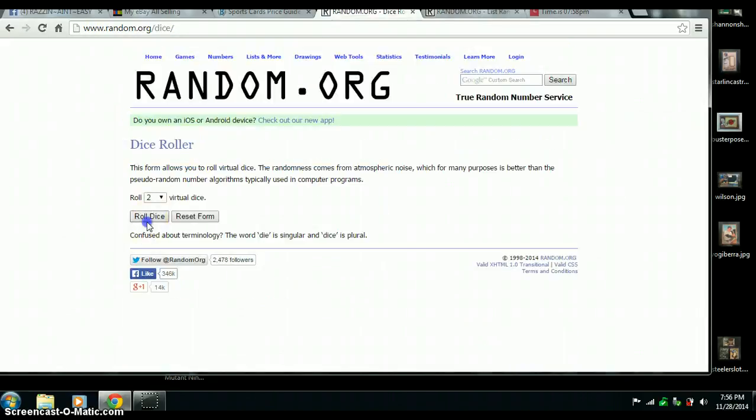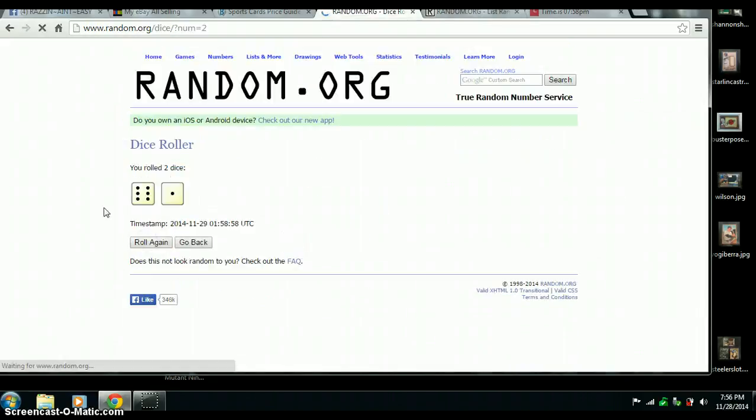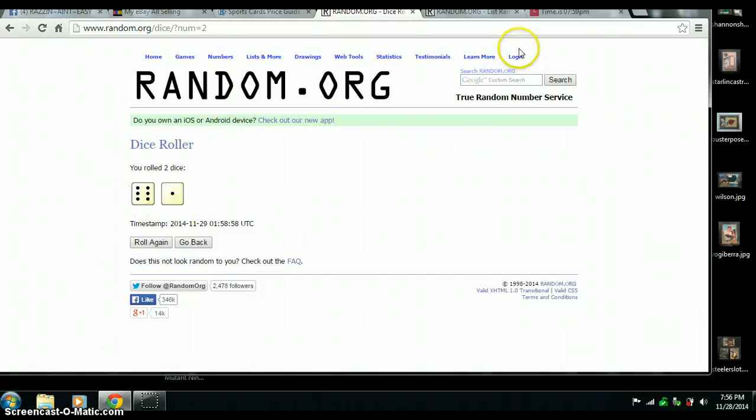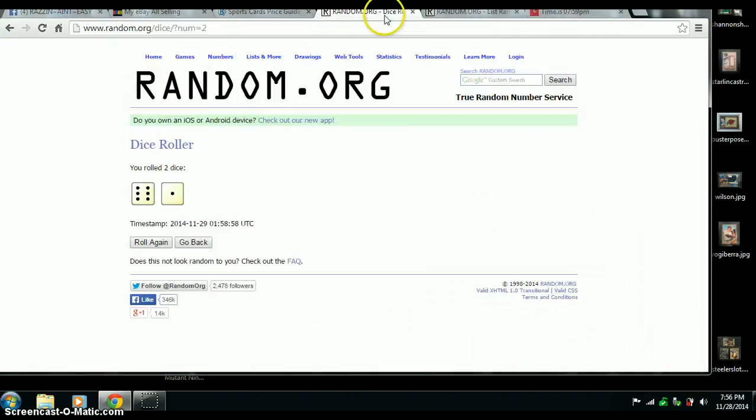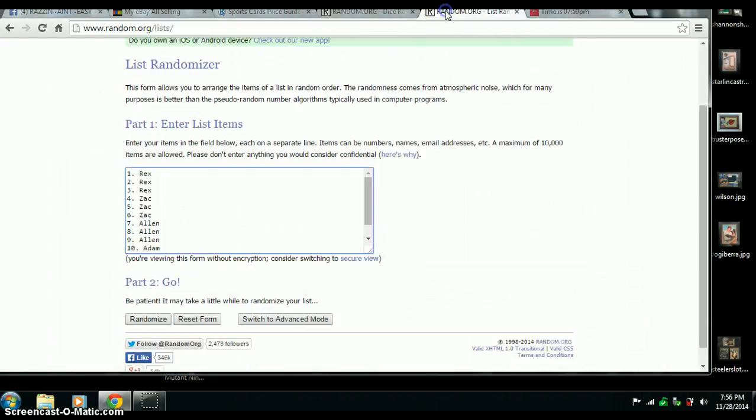2 dice, no snake eyes, and we got 7. 7 on the dice. 7:59. Going 7 times.